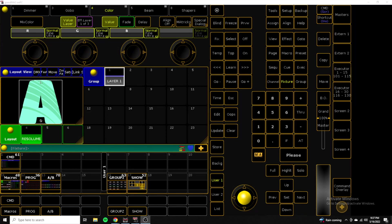What up guys, it's Chris. Today I wanted to talk a little bit about a fixture profile that I have been working on for a few weeks now for Resolume 7.